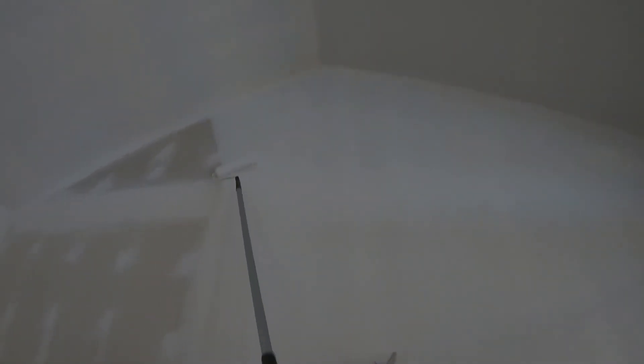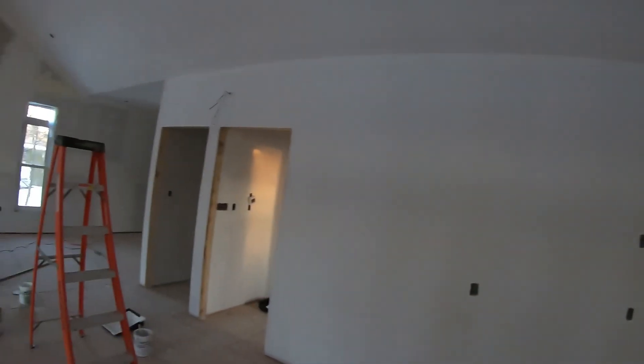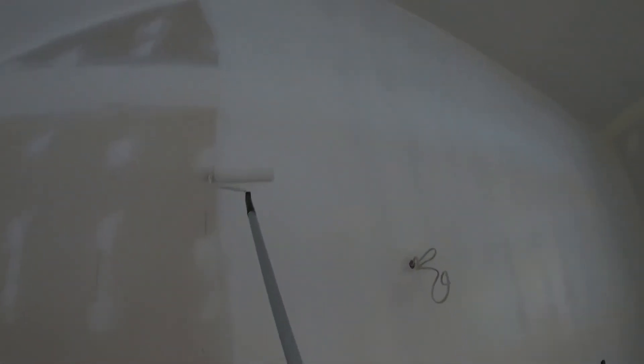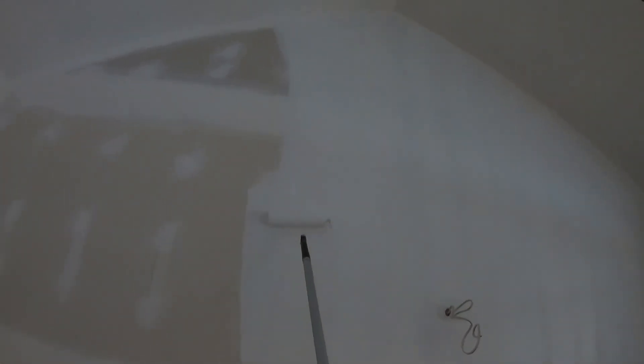You want to get a good primer. You definitely don't want to just do the two-in-one when it comes to new drywall especially. Sometimes they advertise the paint and primer in one and they say that it's sufficient to go over new drywall. I would never do that. I don't find that it really works that great for concealing the joints and the compound on the wall.